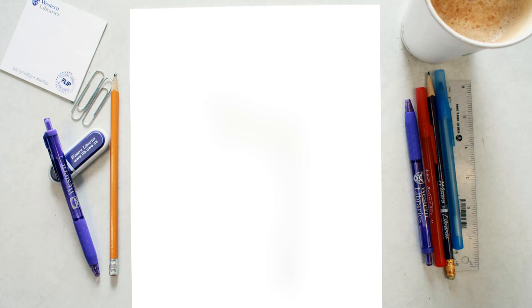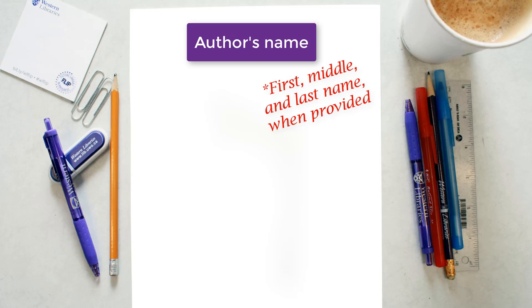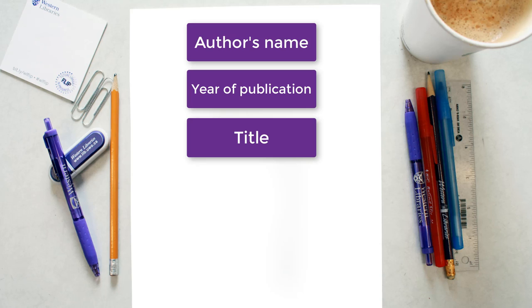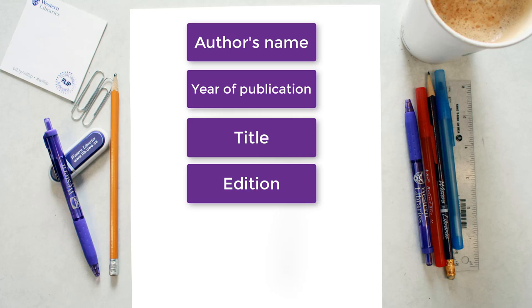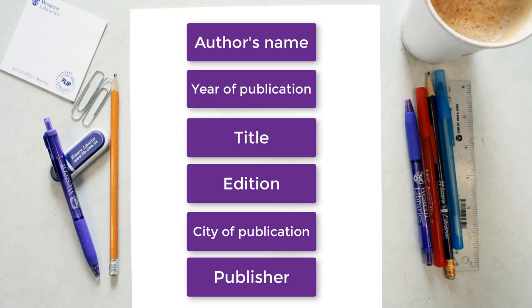To begin, let's talk about what information you will need in order to cite a book in your reference list. You will need the author's full last name and first and middle initials, the year of publication, the full title of the book including subtitles, edition if it is not in the first edition, the city of publication, and the name of the publisher.